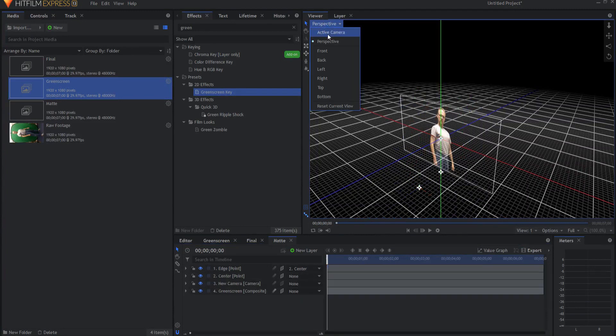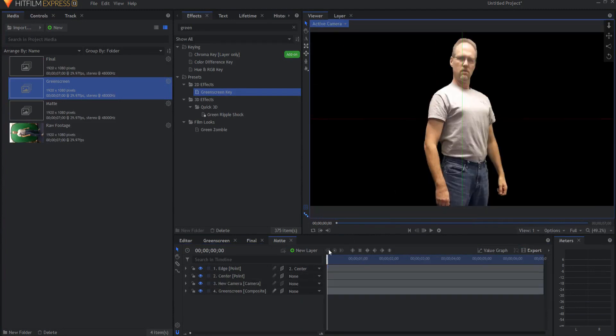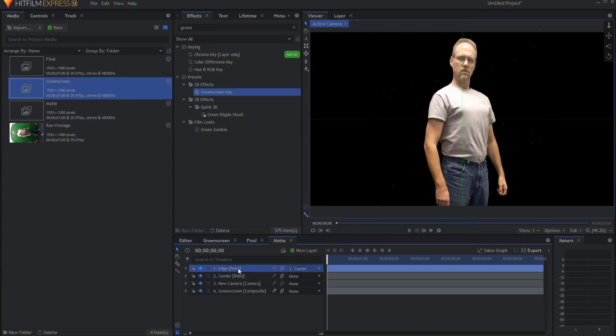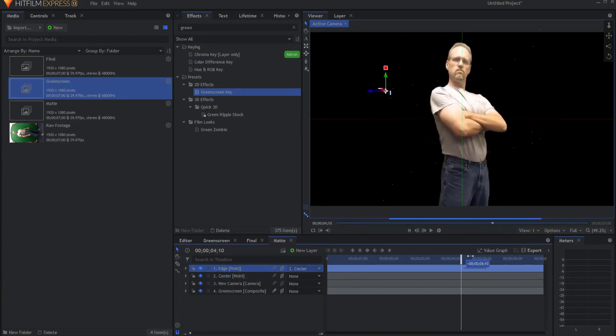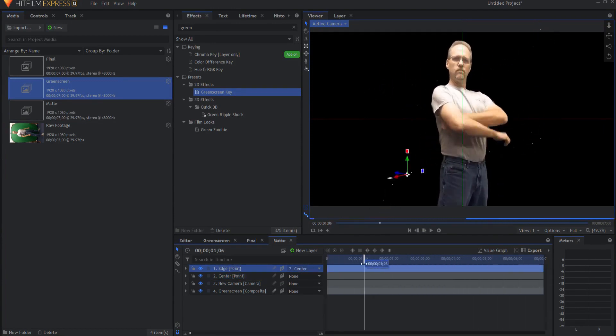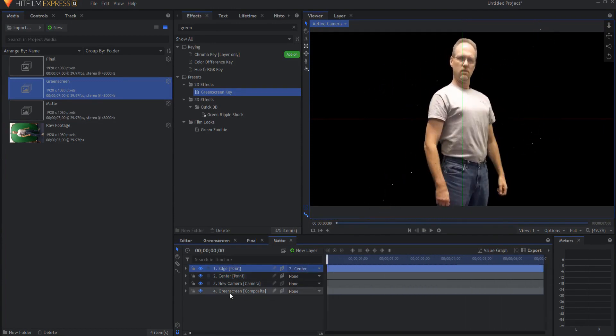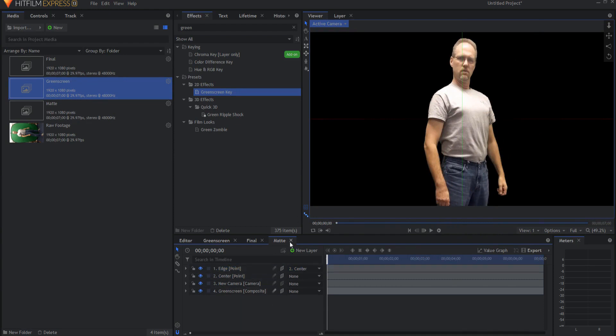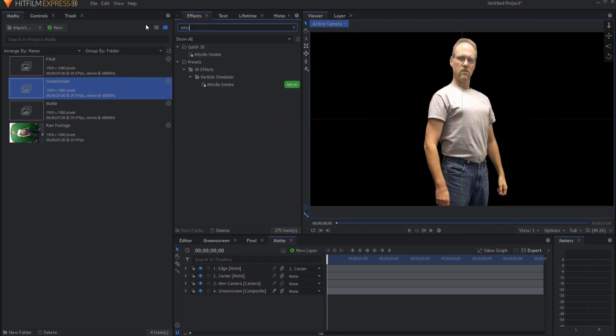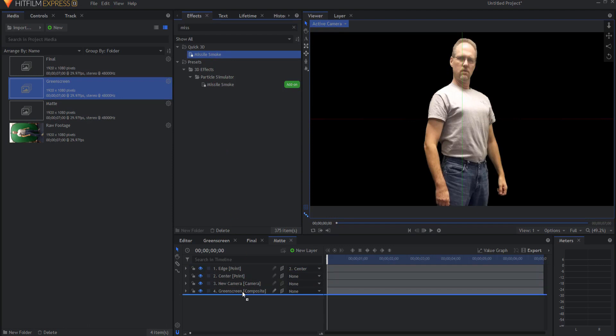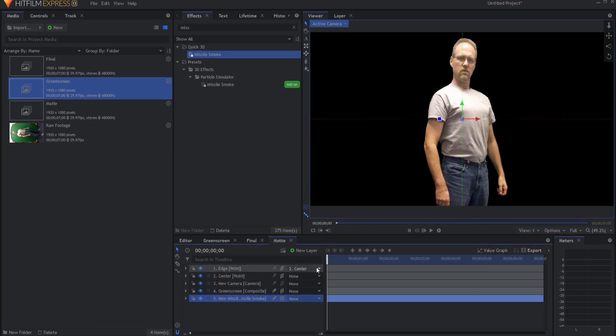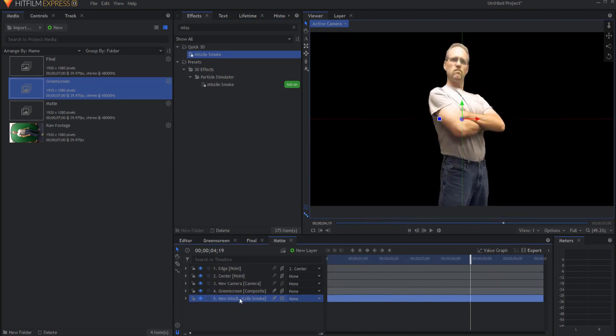Now if I go back into my active camera mode, I can see how that edge point is circling around the three-dimensional plane of my keyed out footage. I'm going to go ahead and add the missile smoke effect. This is sort of the secret sauce of this. I'll bring this in. This is the free version of this, of course, and you can see it sitting here in the center.